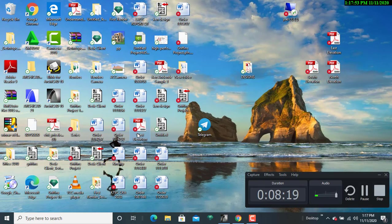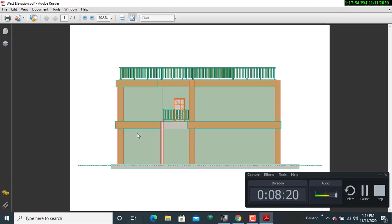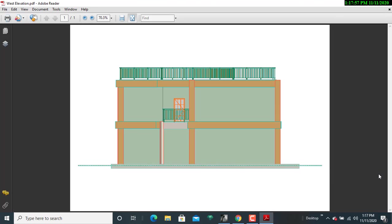Let us look at how the west elevation is. I believe it has come out okay.